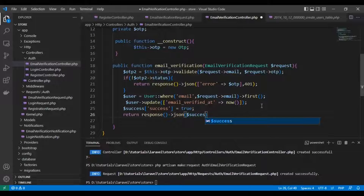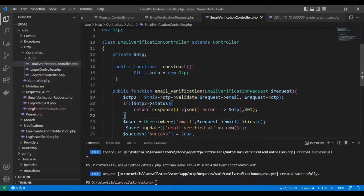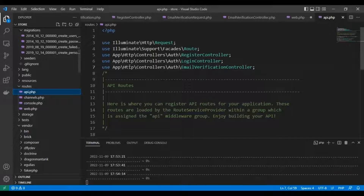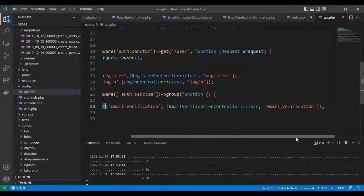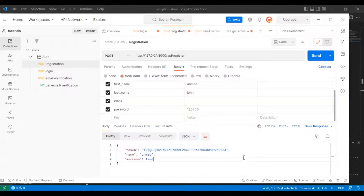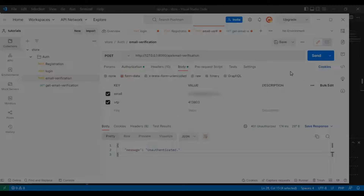We need to return a success array as JSON. But before testing, of course, we need to create a route. We use Laravel Sanctum middleware for protecting our route, so only logged-in users can use it.